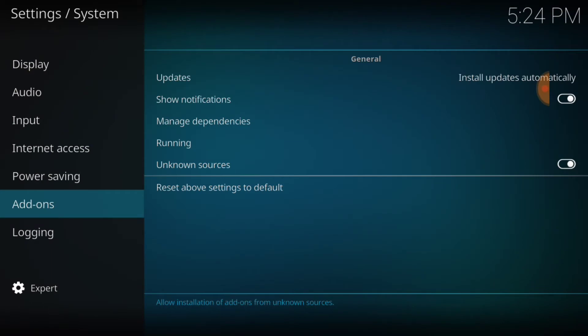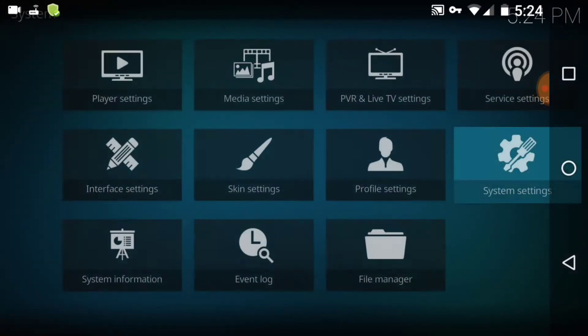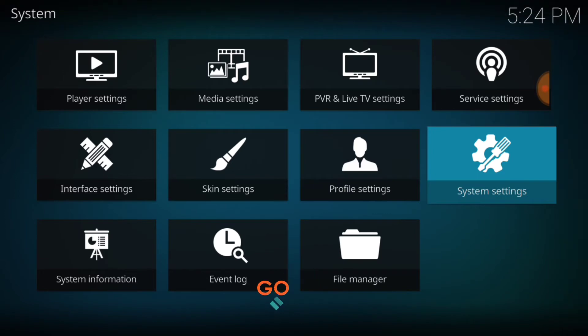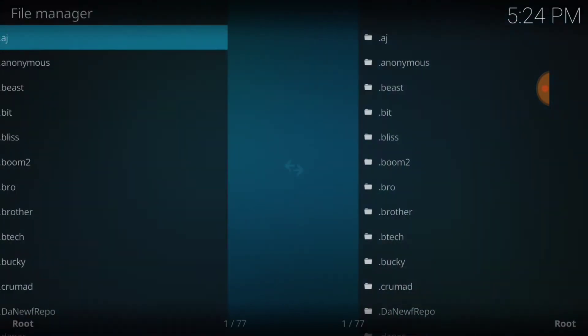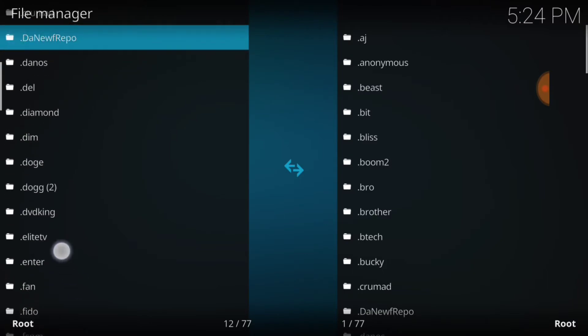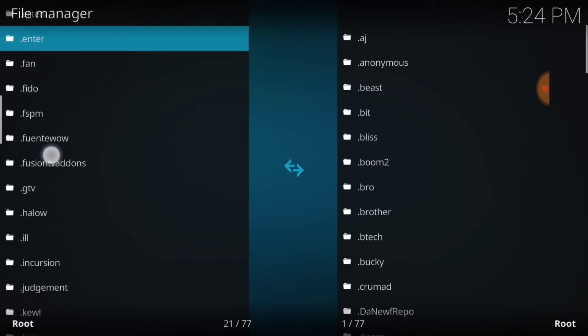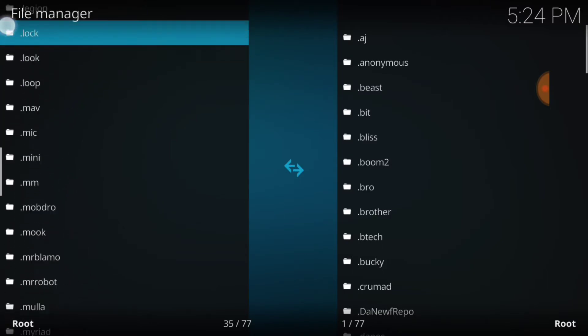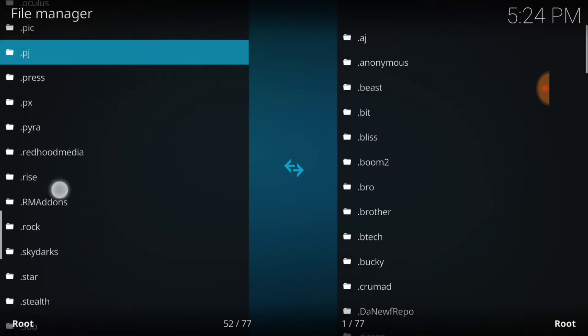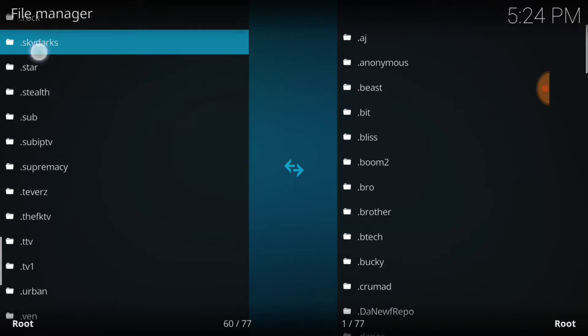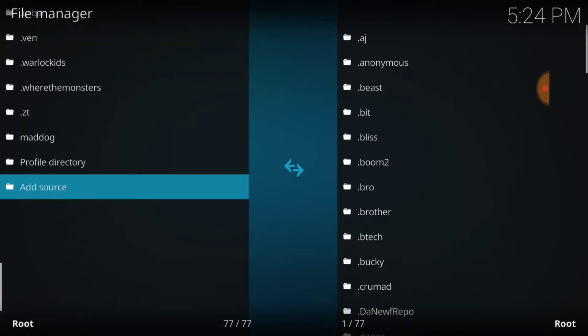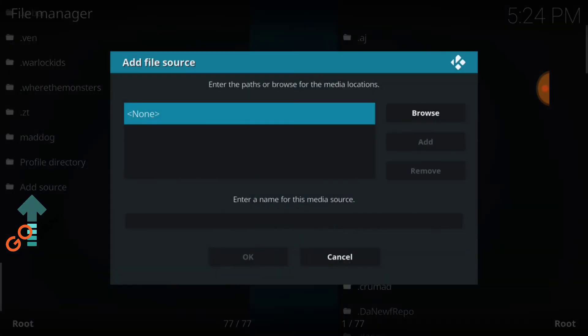Now we're going to go back one page and you want to select file manager. Now you want to ease on down the road. Of course you might not have as many add-ons that I do because this is how I do my tutorials. Select add source and select none.